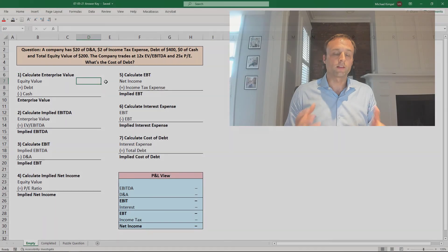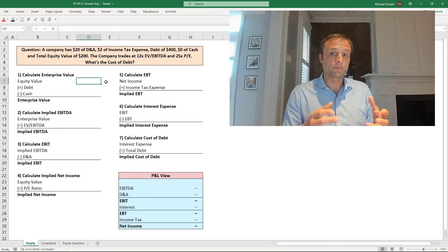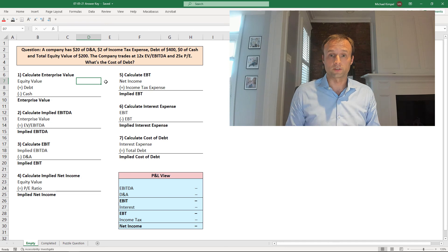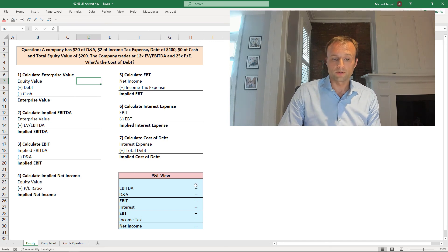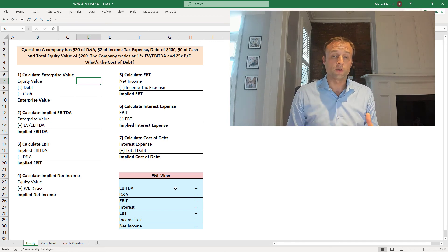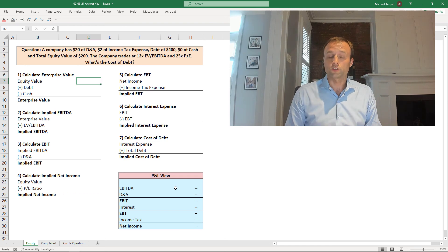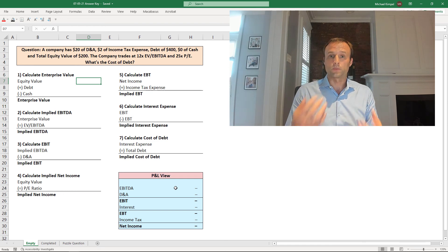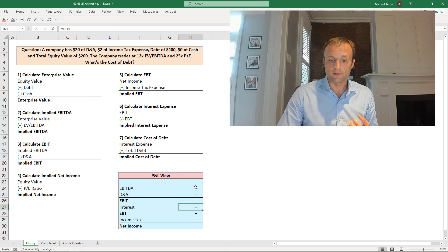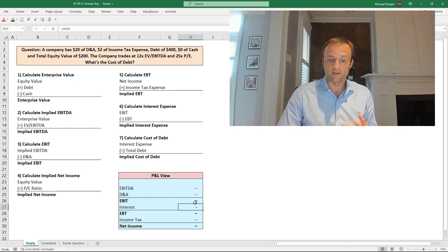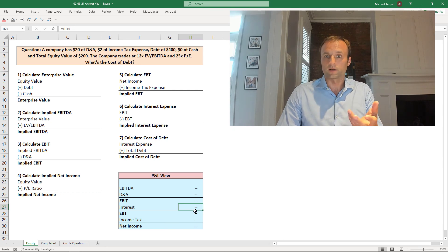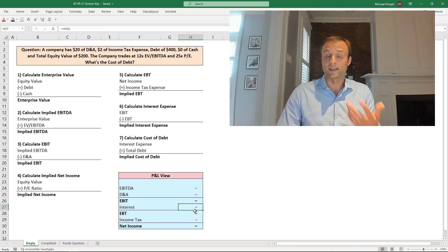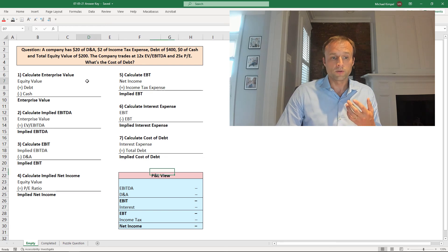Just to give the lay of the land here, we have the usual steps we would walk through to answer this question. But down below, you'll see that I have a little P&L view to show you the answer populating as we build out the answer. So what we're solving for is interest, and we have to work down from EBITDA to get to EBIT, and we have to work up from net income to get to EBT. Basically, we're going to solve for the difference, and that's going to give us interest expense.